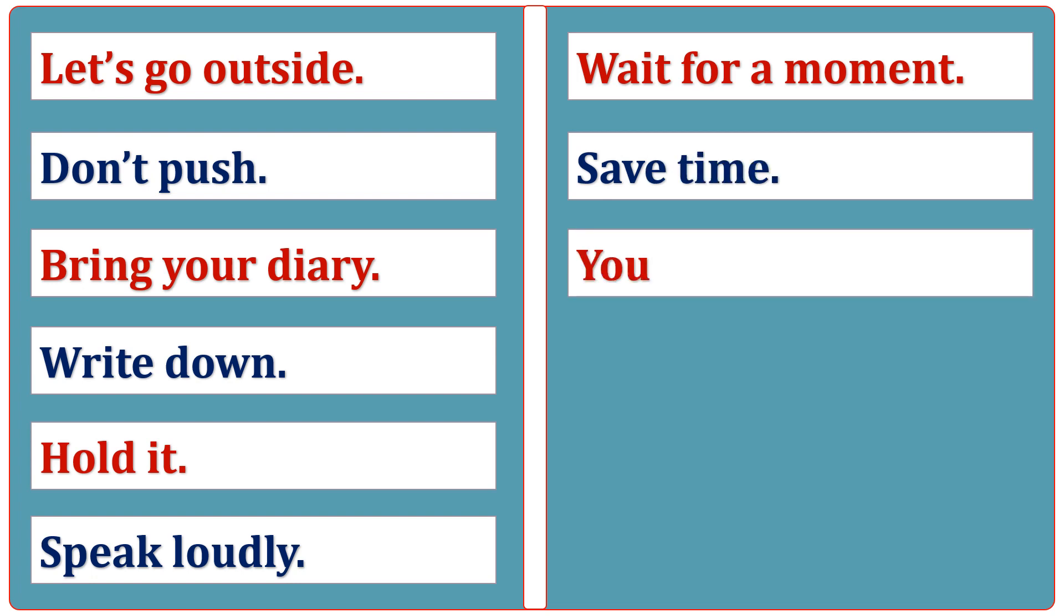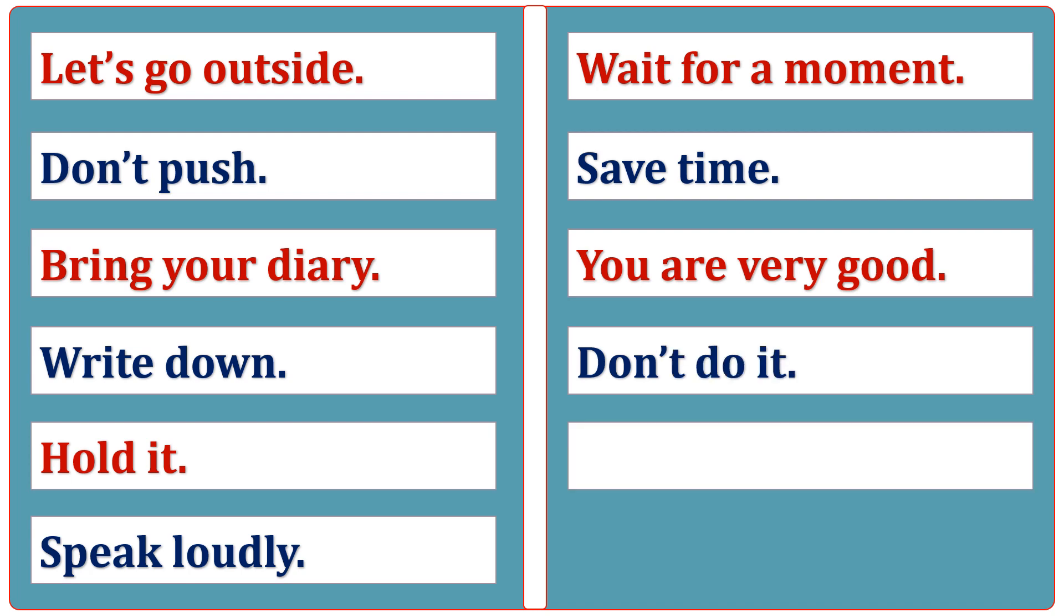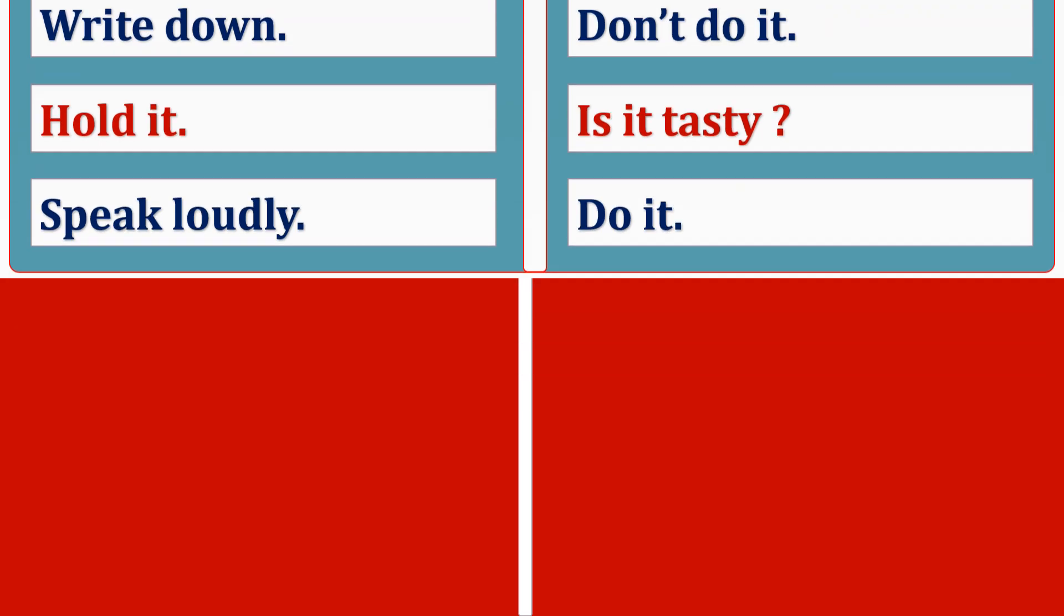You are very good. Don't do it. Is it tasty? Do it.